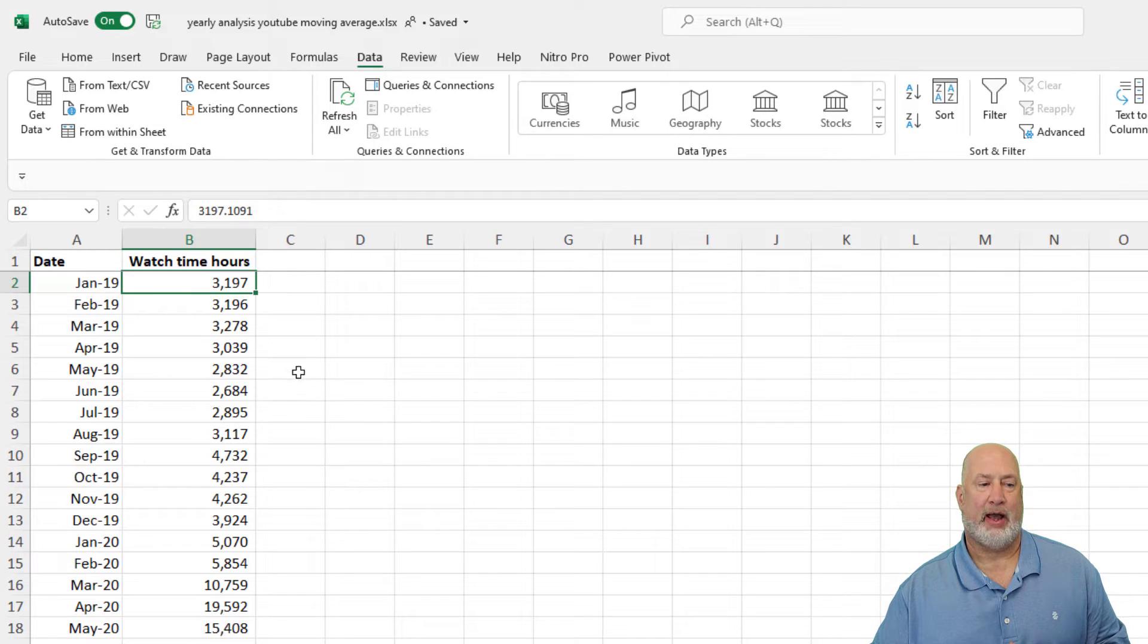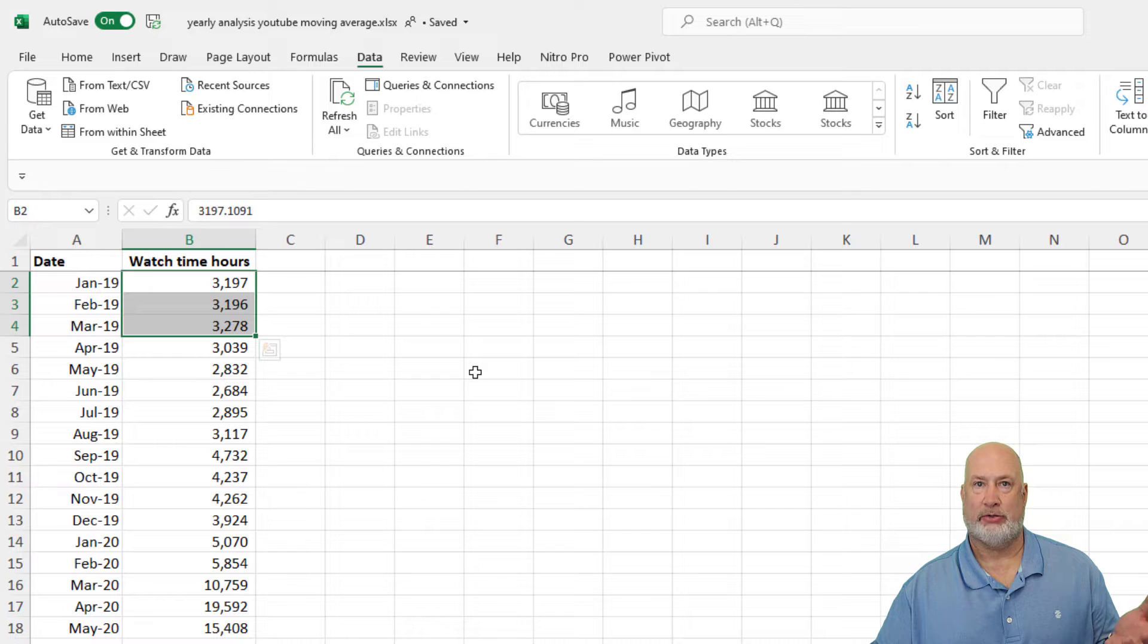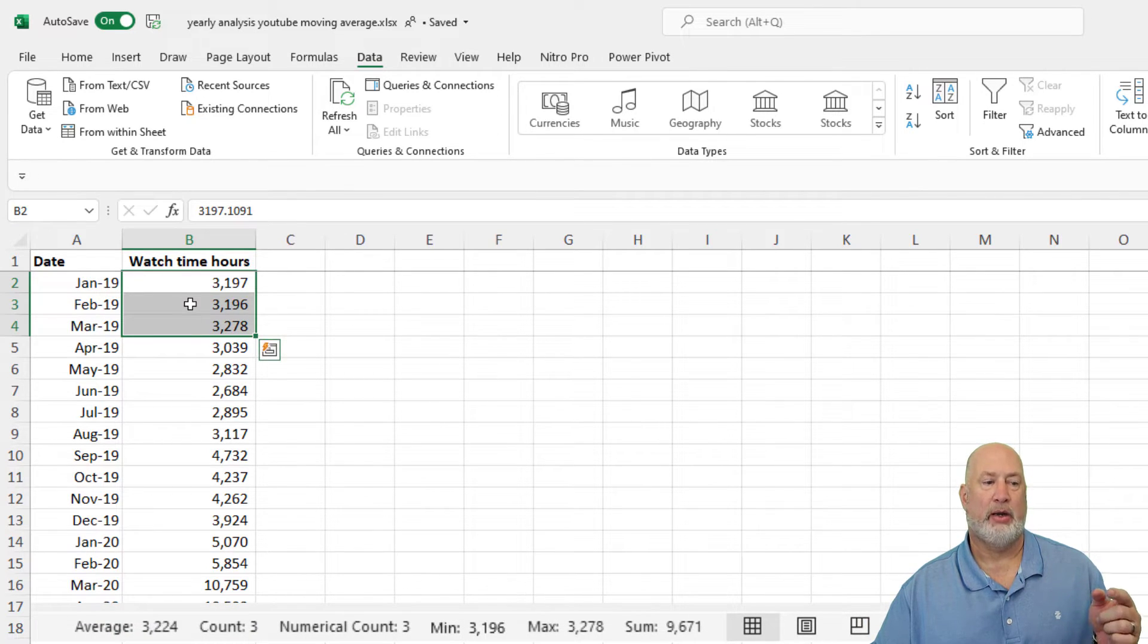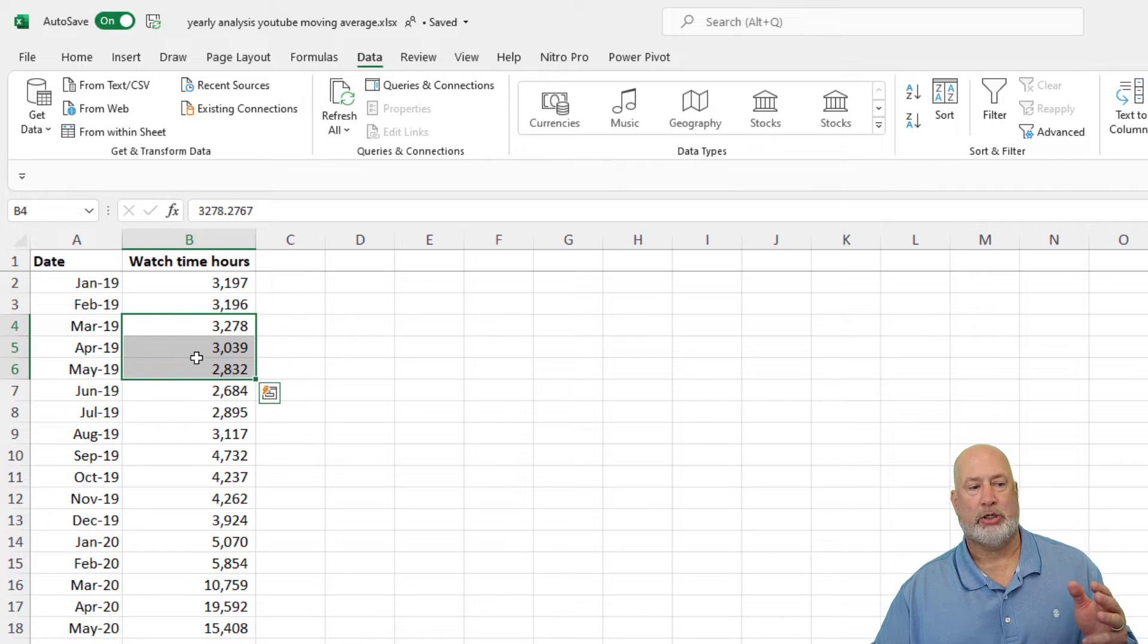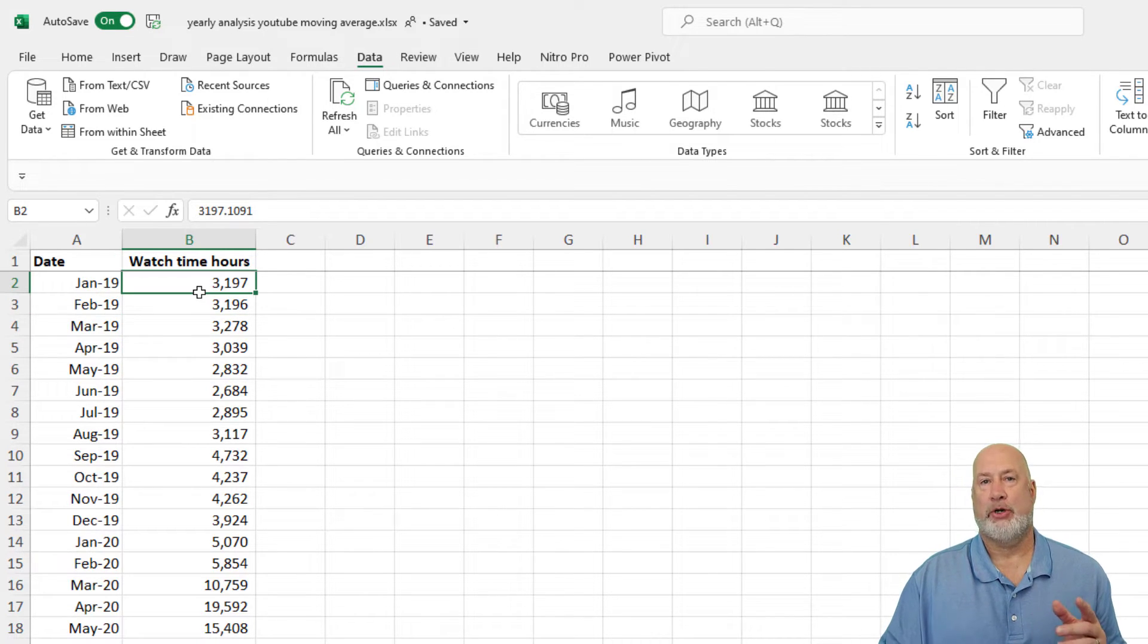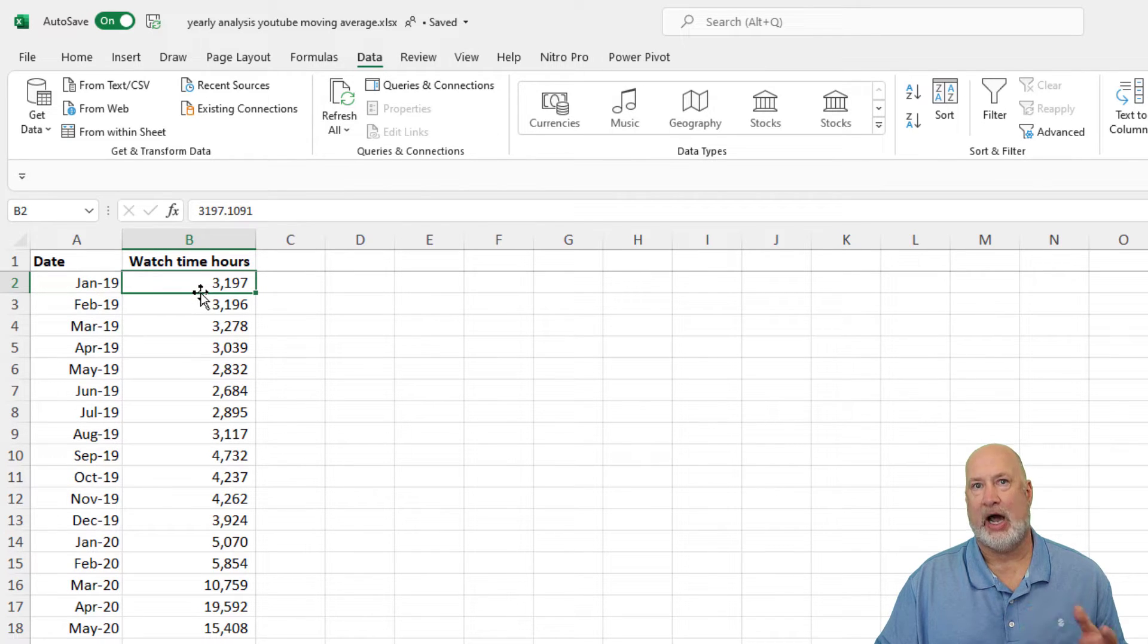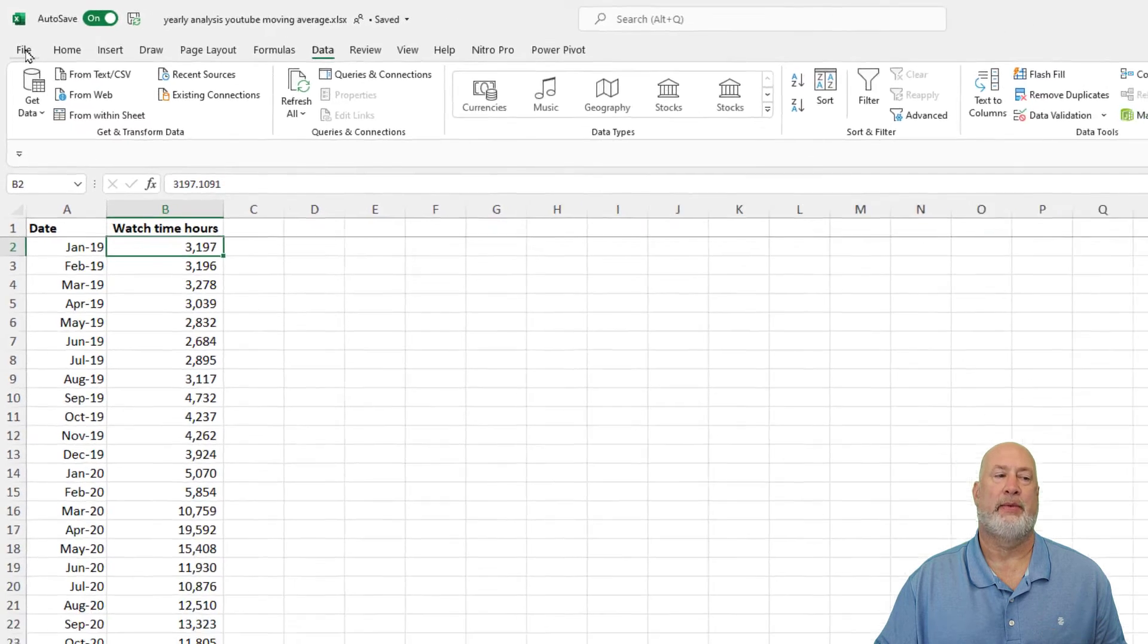So I want to figure out these first three months, what's the average of those? That's January through March. And by the way, I'm looking down at the bottom, it's 3224. Then I want to take the next three months, which would be February through April, March through May, April to June, on and on. So I'm going to use the Analysis Tool Pack to do this. I could just write a function myself in column C, but I want you to see the Analysis Tool Pack because there's a lot of cool features in there.